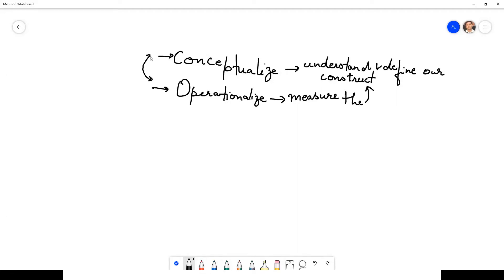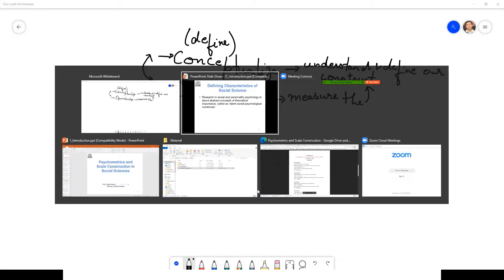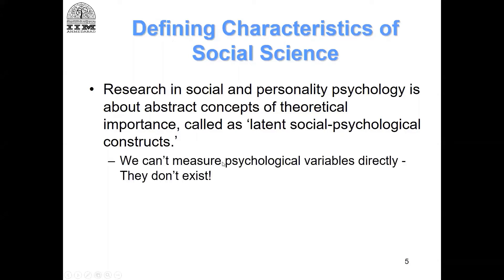We have to think about both these things together. First, how do we define and conceptualize our concept — how do we theorize it — and then how do we measure and capture the concept. All the time we are going to be looking at these two ideas together: first how do we theorize, and then how do we capture.